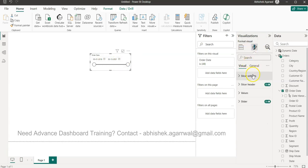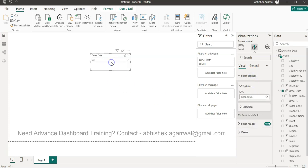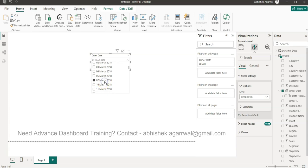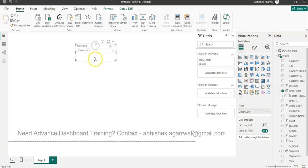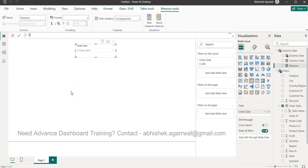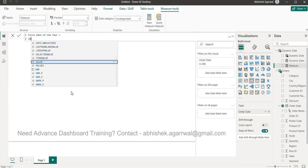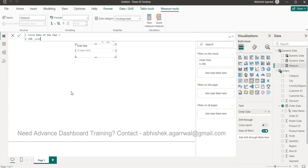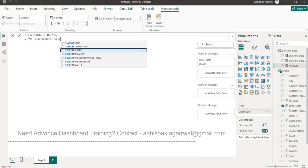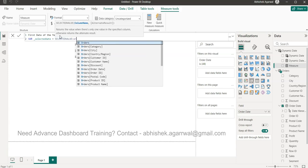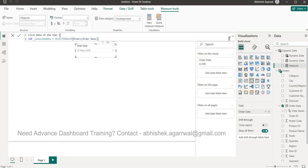In the slicer settings I'll choose the dropdown and select a date — let's say 7th March 2018. Then I'm going to create a new measure. This measure will help me get the start of the year. I'll create a variable called underscore_selected_date — the underscore is just how I name variables so I know it's a variable. I'll use the SELECTEDVALUE function to get the value of the order date.